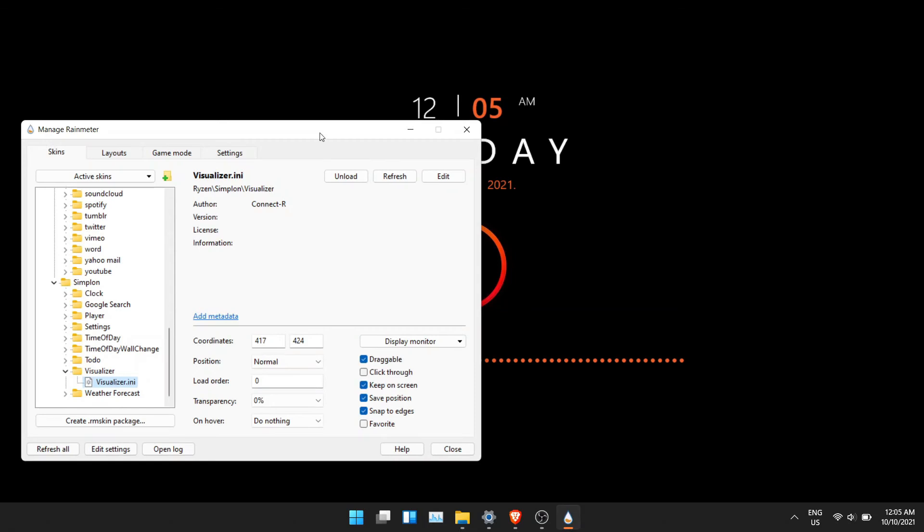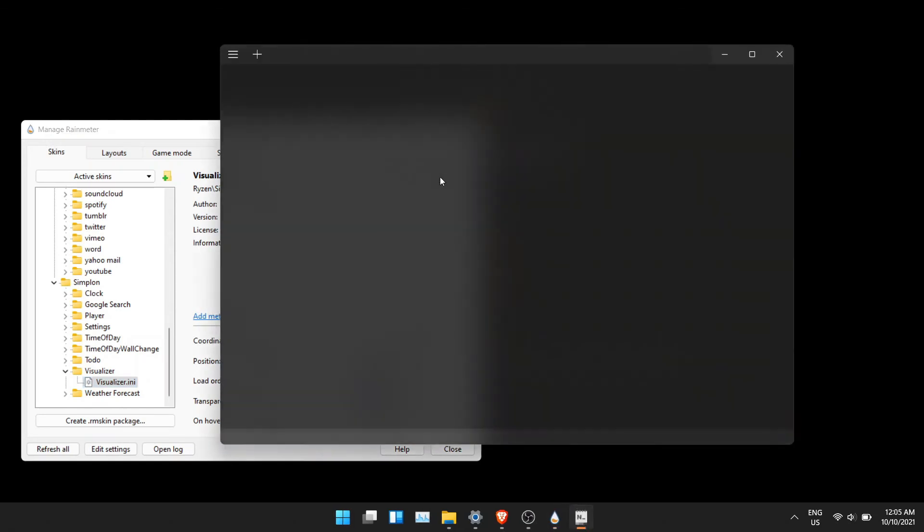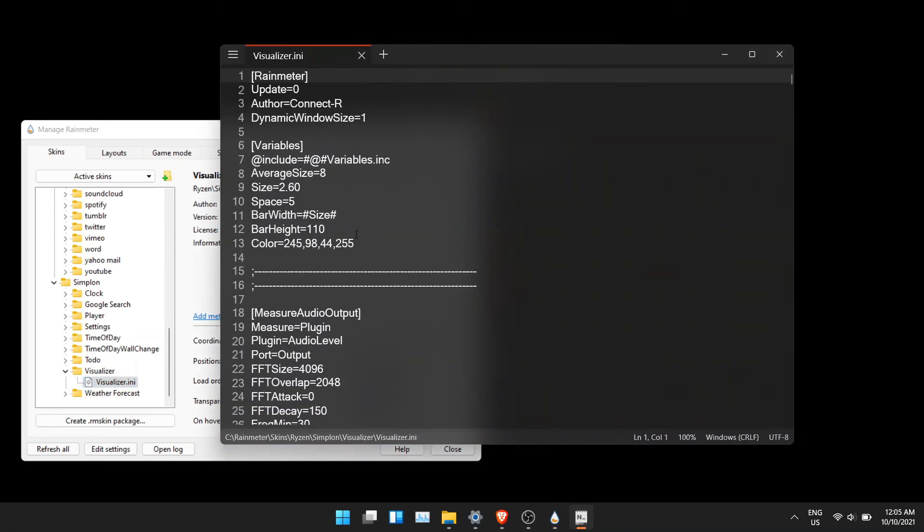You can find all the RGB codes on the internet. Once you're done, click on save and click refresh.